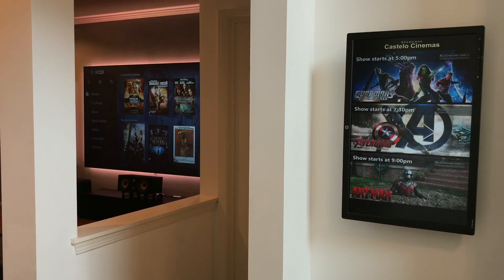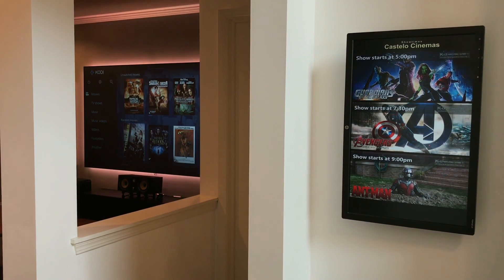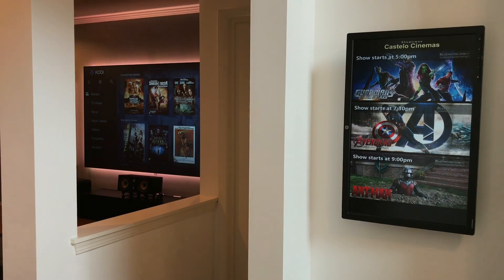It goes back to the showtimes, and it's fully configurable. I have it set to every 10 seconds, so that's why you may see it go in and out fairly quickly. You can slow it down, you can even play trailers. I don't have any speakers hooked up to the monitor, so you're not going to be able to hear any of the audio. But that is a quick look.